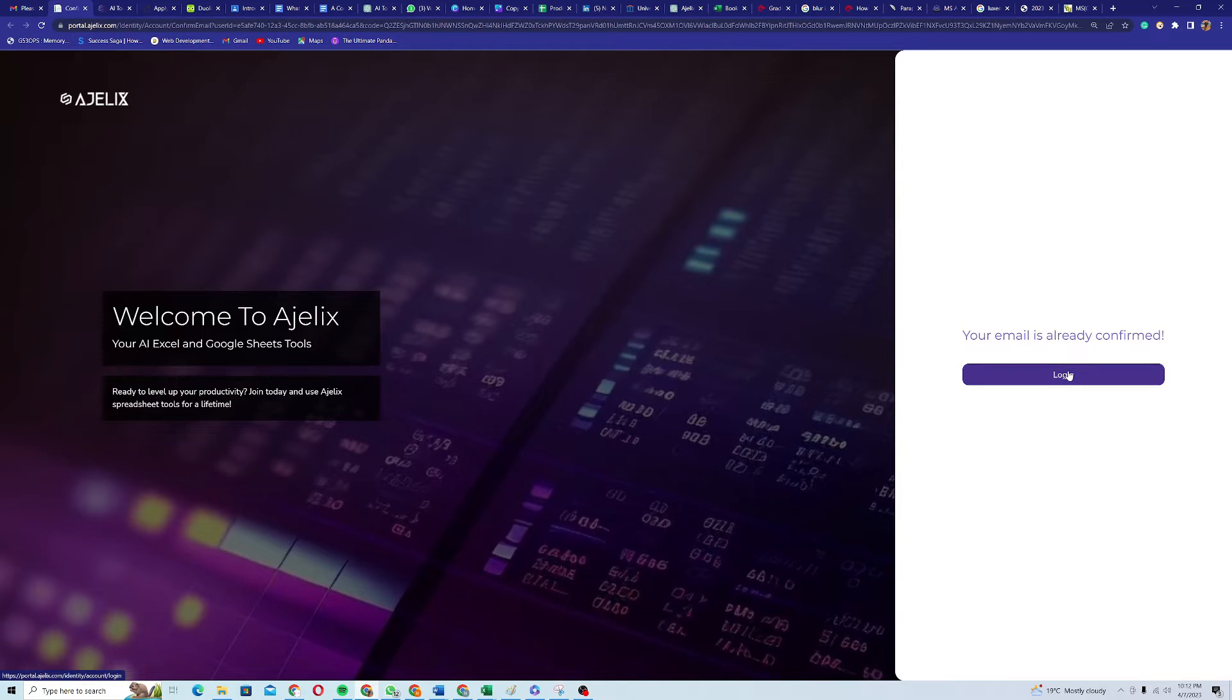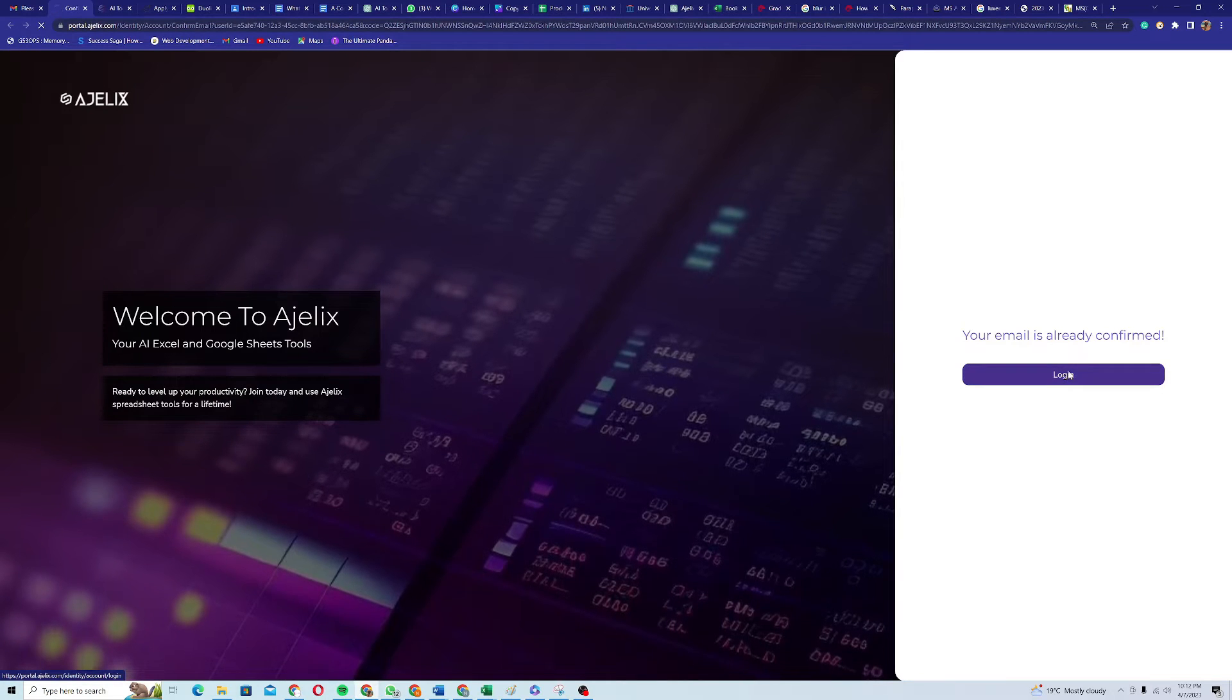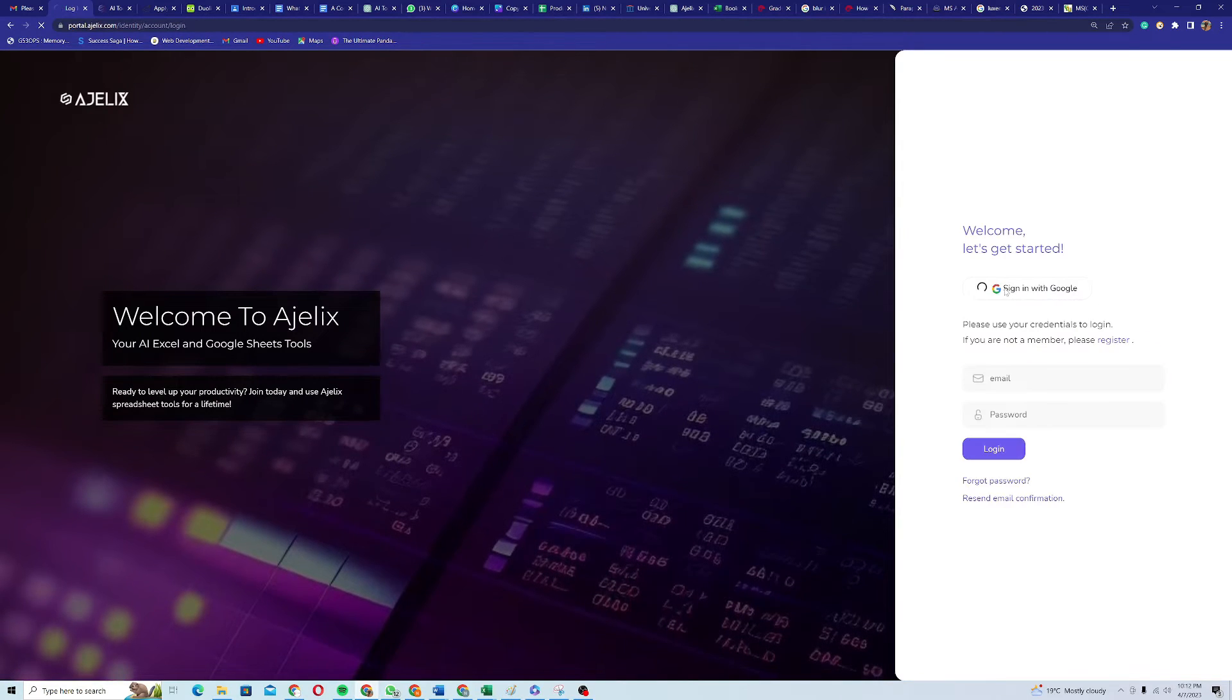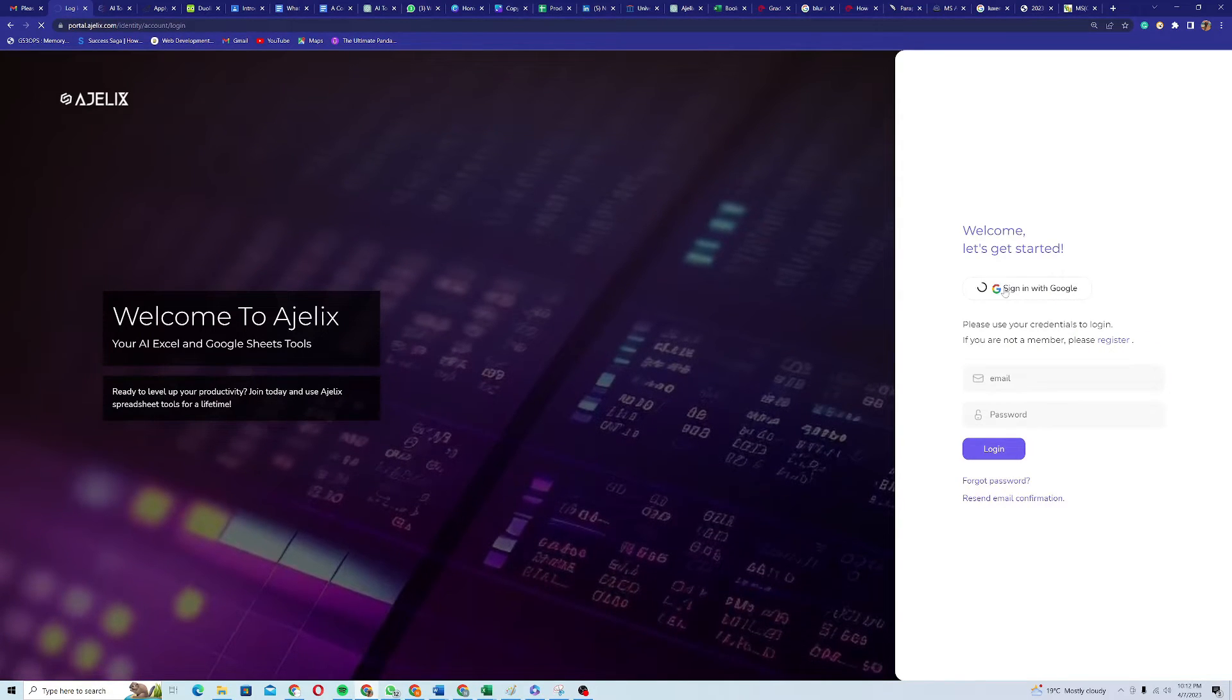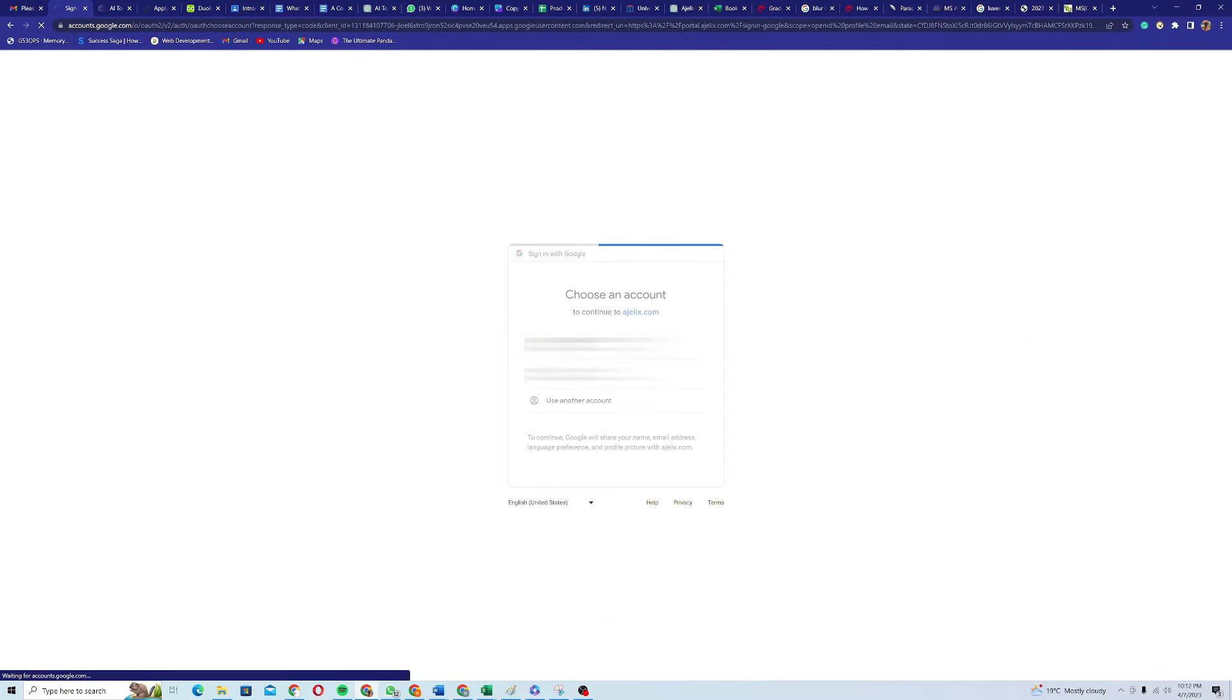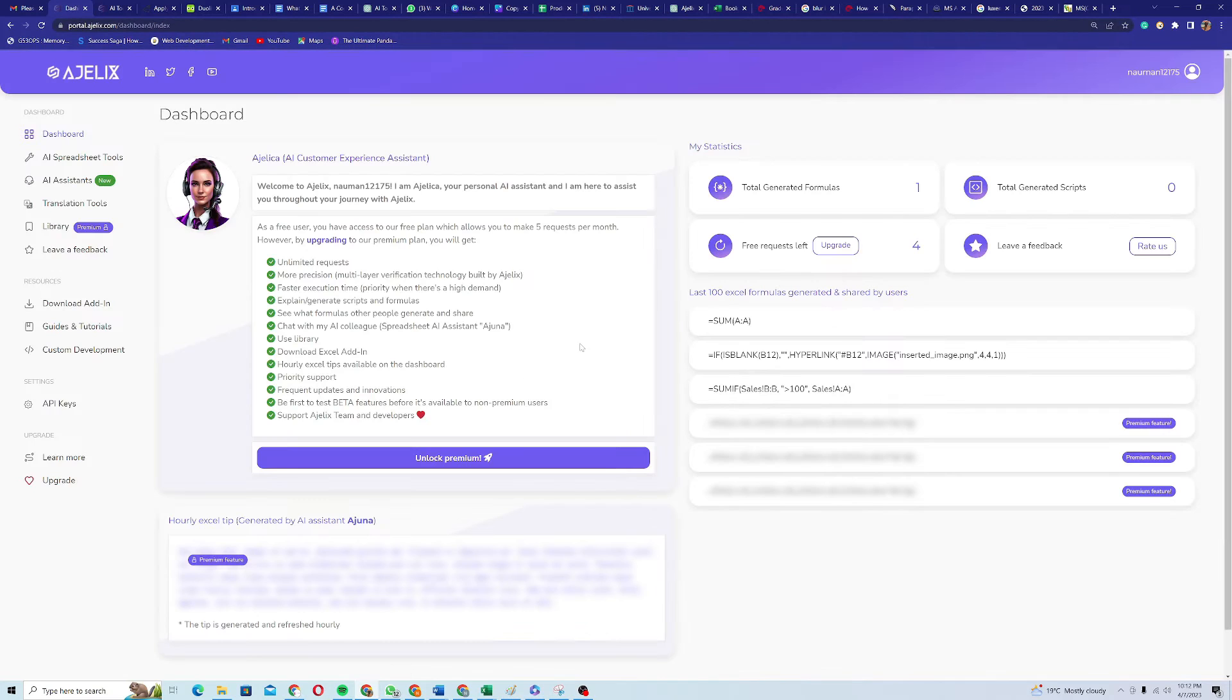So I'll just click on login and then I will click on sign in with Google and then I will choose my Google account and I will be on my dashboard.